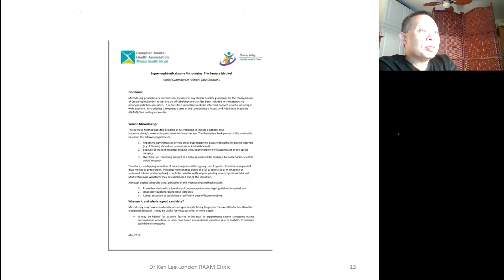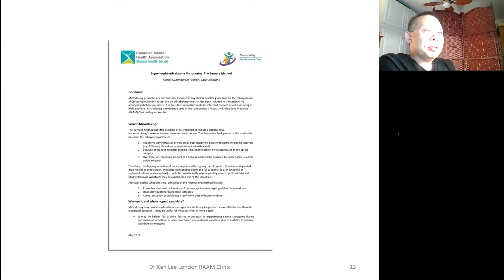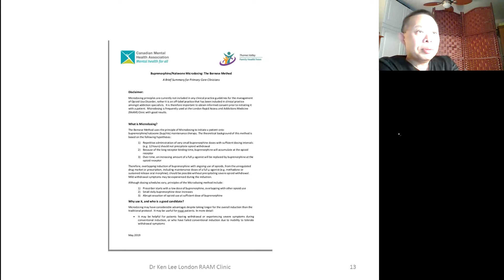We adapted all of this and developed our own protocol — I'm happy to share this. This version is the May 2019 document; we have updated versions now. That's the background of how we came to trying the microdosing Suboxone inductions.